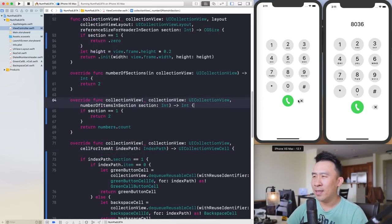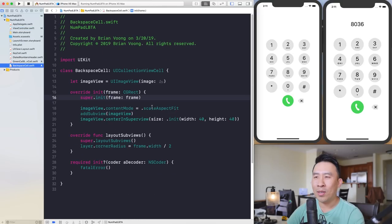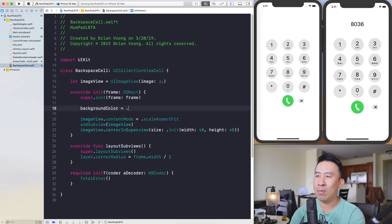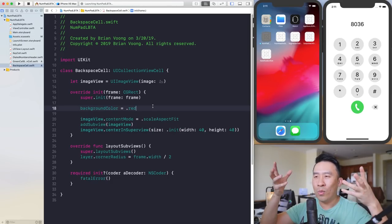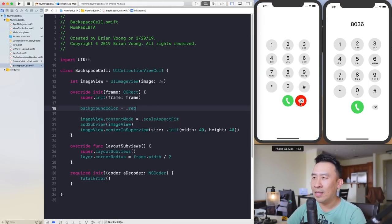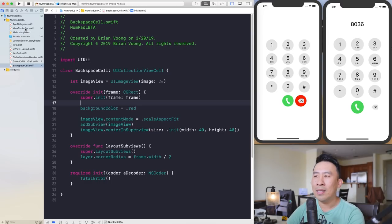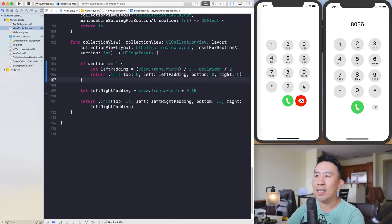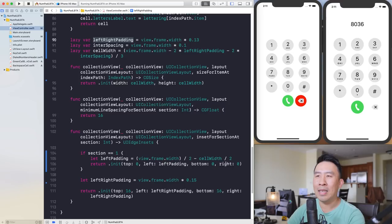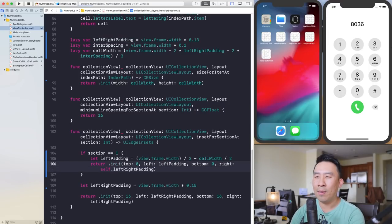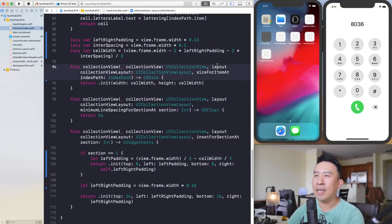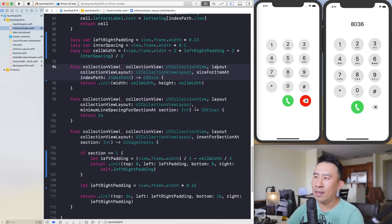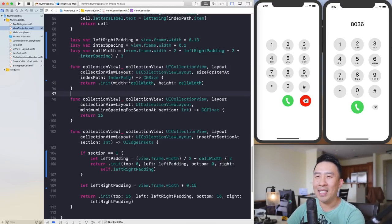One issue is that the backspace cell isn't correctly aligned vertically with the other buttons. Set the backspace cell background color to red to debug its position in the collection view. Then in the 'insetForSection' method for section one, try using 'self.leftRightPadding'. This shifts things slightly but isn't perfect — let's remove the red debug color and move on.